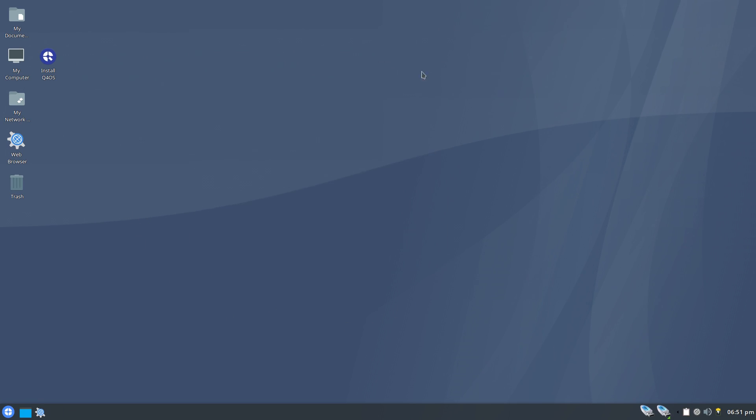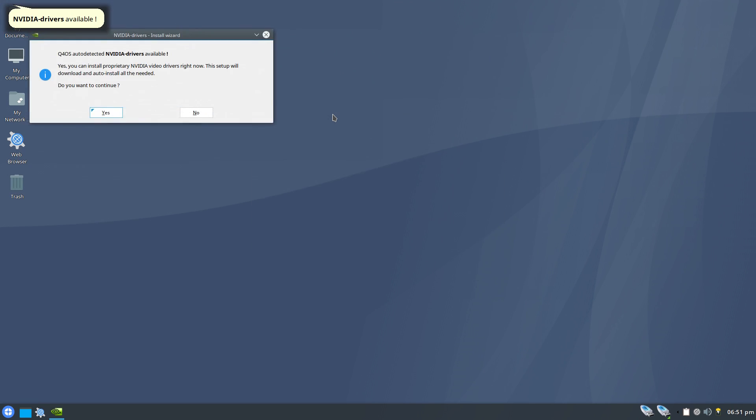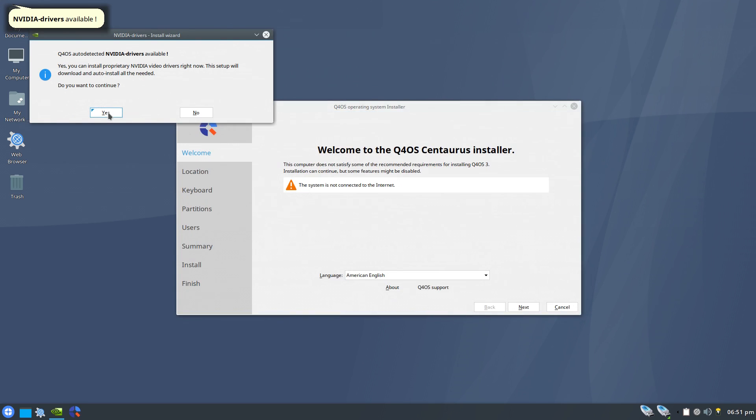The first thing the installer tries to do is set up the network, but it fails because it doesn't correctly identify the authentication method. The installer seems to be having a bit of an identity crisis because it thinks that it's an installed system instead of a live system. The installer itself seems to be Calamares, which we're all familiar with at this point.